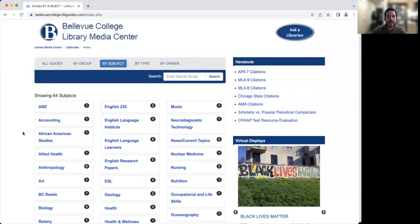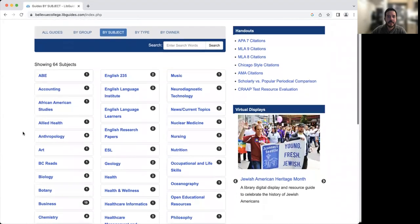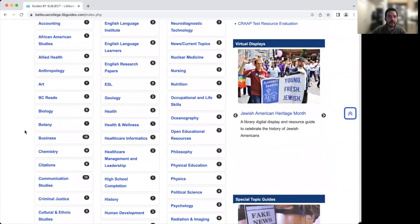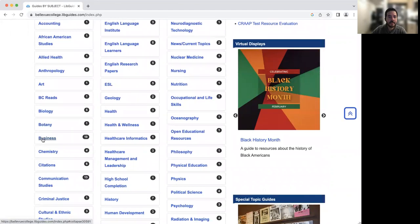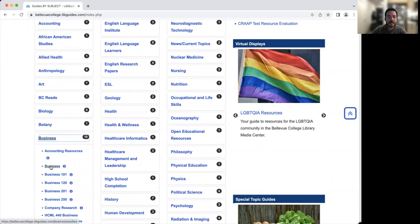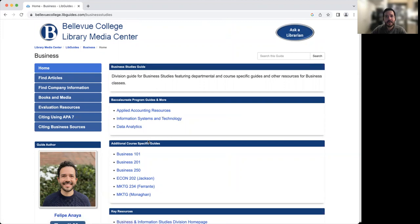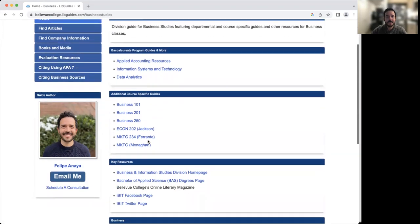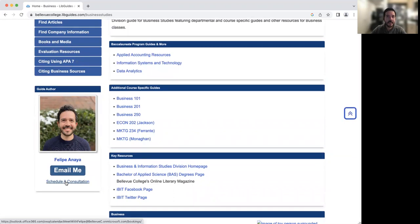And these are guides that are created by subject areas. So they have a bunch of resources. If you're looking at biology or health, I'm going to click on business, and then business once again. On this page is where you're going to find my contact information. You'll have my email and you can also schedule a consultation. So after this video, if you have any questions, feel free to reach out to me. I'm more than happy to help you.